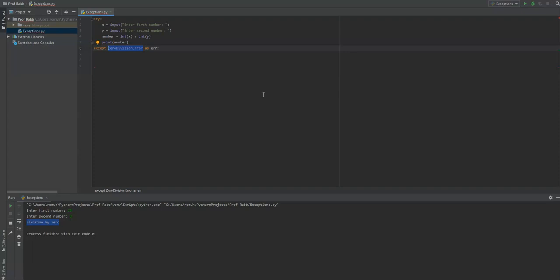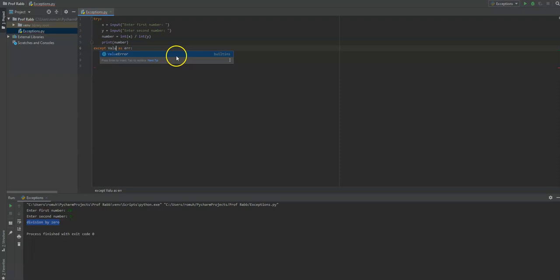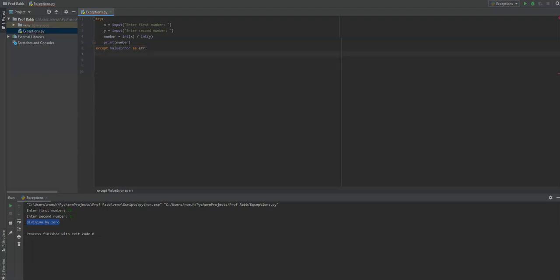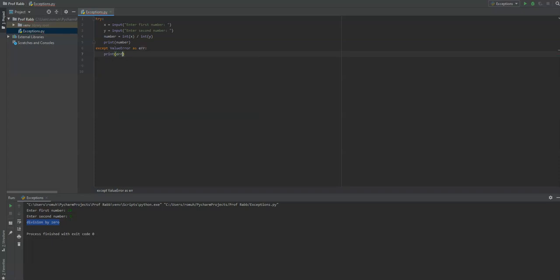Another one I could think of off the top of my head is like value error. It'll store what the value error is into the variable error, and then you can say print error. So play around with these, look them up, and try out exception handling. We'll go into this a little bit more deeply. It might be integrated into your final project. And that I guess will be it for this section.